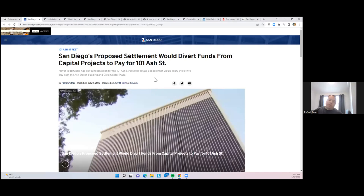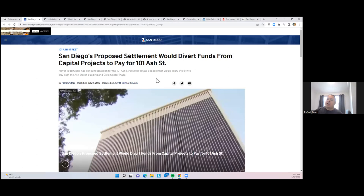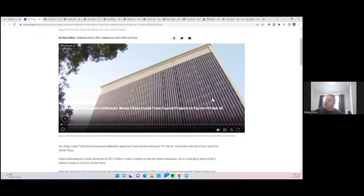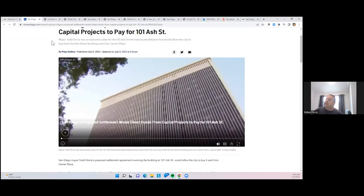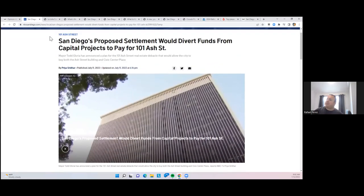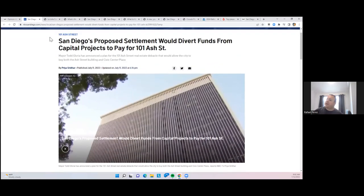There's ongoing concern. I feel like we should just have the 101 Ash Street moment on this update because every week there's something about it. But now the concern is that the proposed settlement would actually divert funds from capital projects to pay for the 101 Ash Street settlement. Less paved roads, less infrastructure, less everything. Thanks to a real estate deal gone bad.